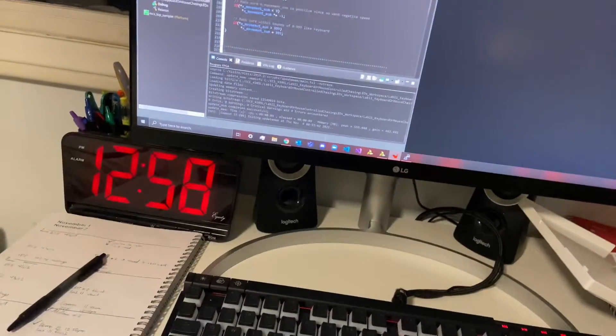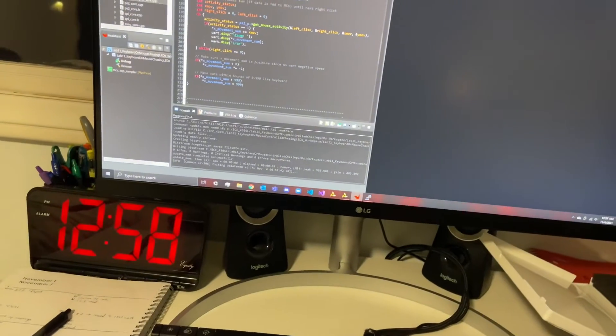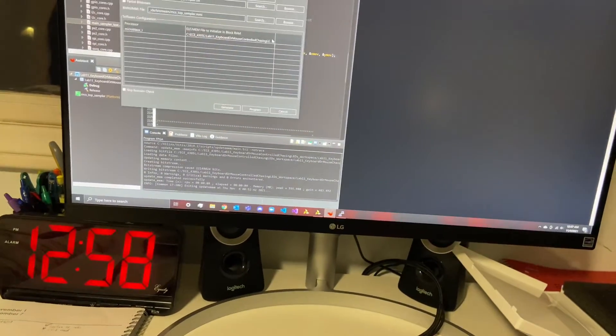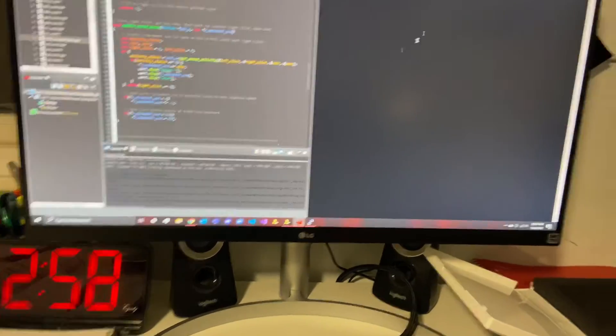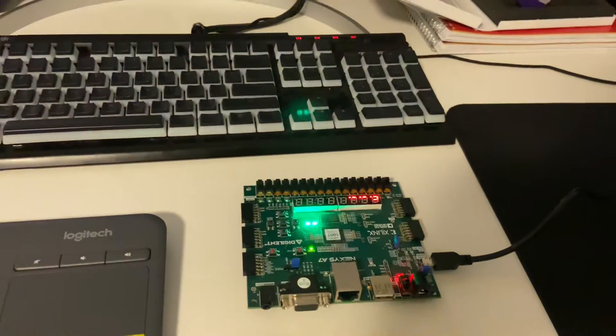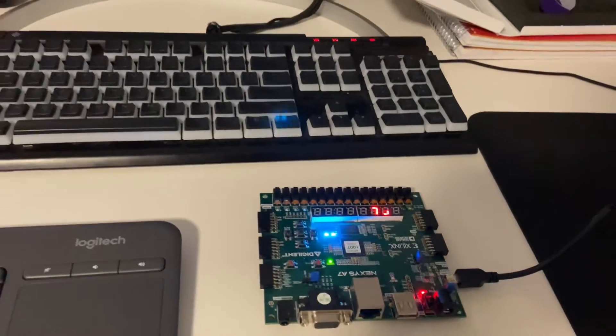I'm going to load our FPGA, and we also have our putty window over here so we can see our raw outputs and whatnot.